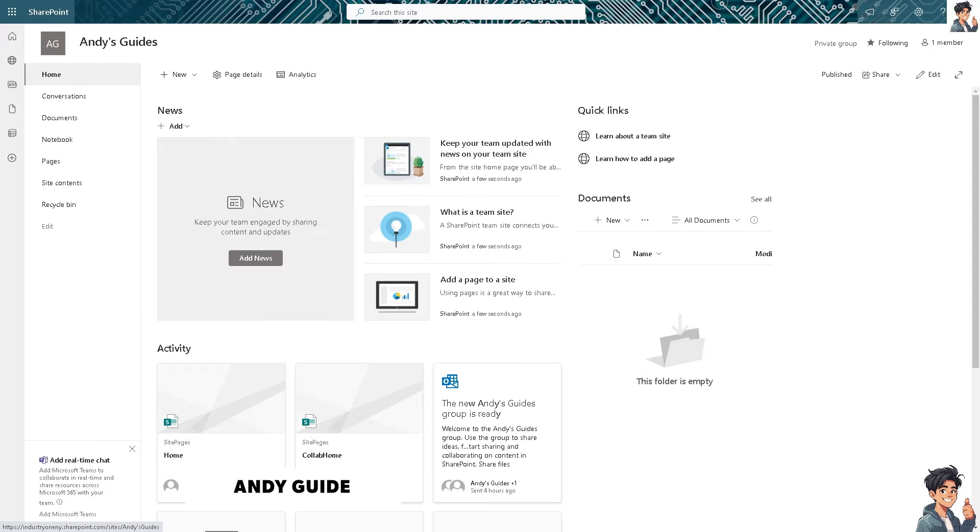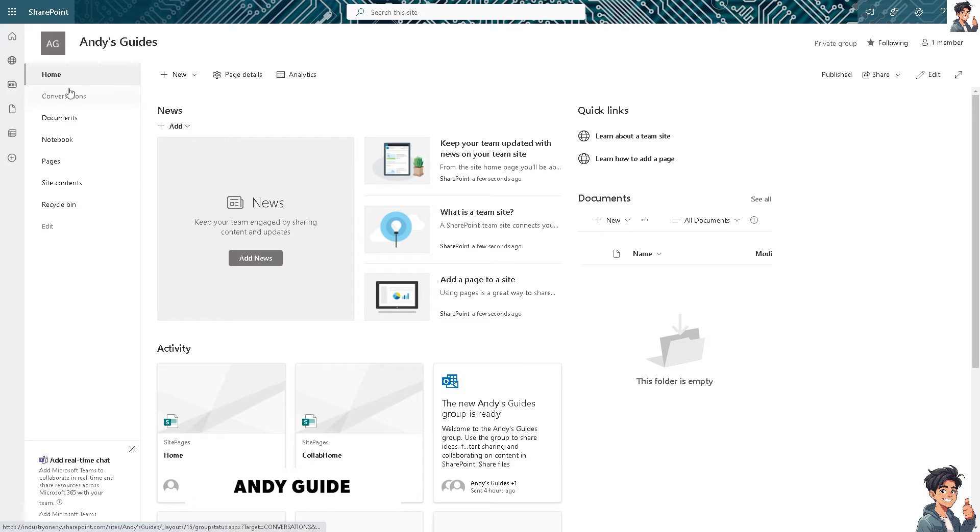Pages in SharePoint help organize and categorize information logically. To create one, go to the site that you have created in SharePoint.